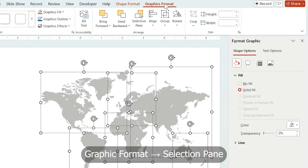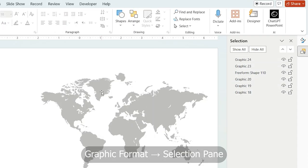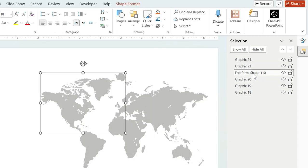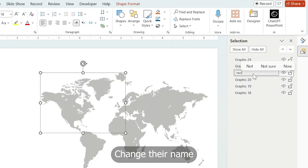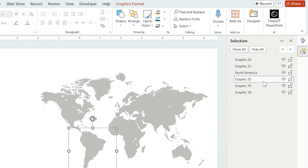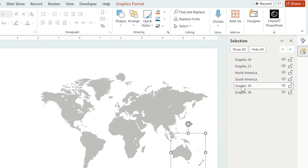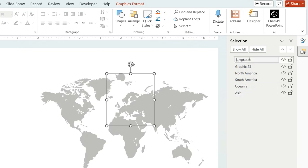To organize them properly, open the selection pane from the Graphics Format tab. Click each icon and rename it based on its continent. For example, North America, South America, and so on. This step keeps everything clear once we add animations.